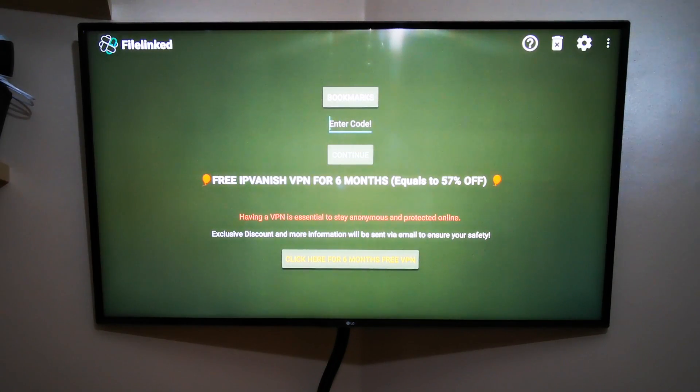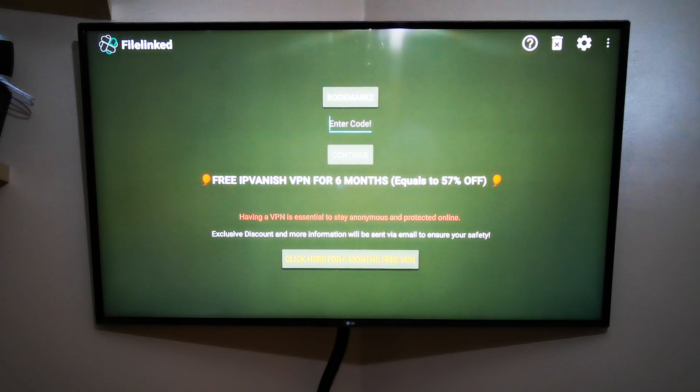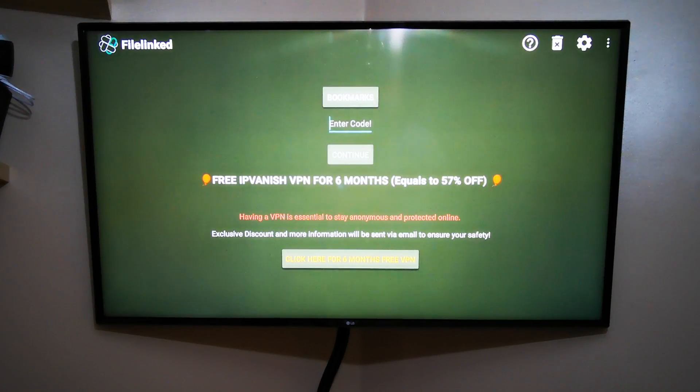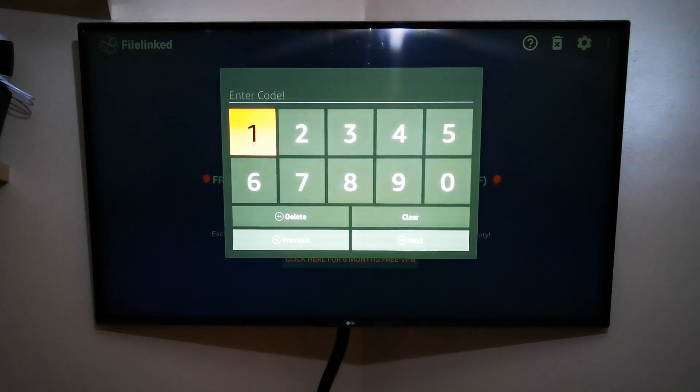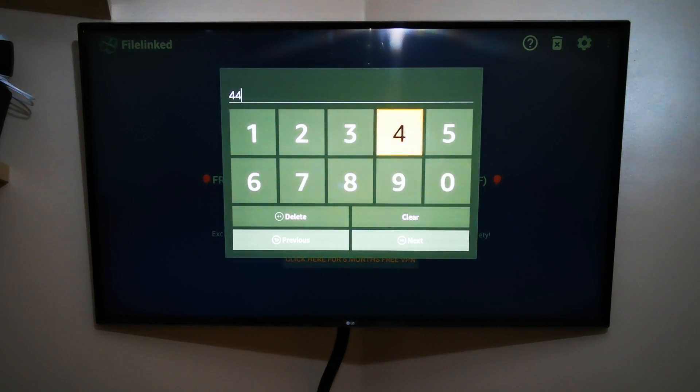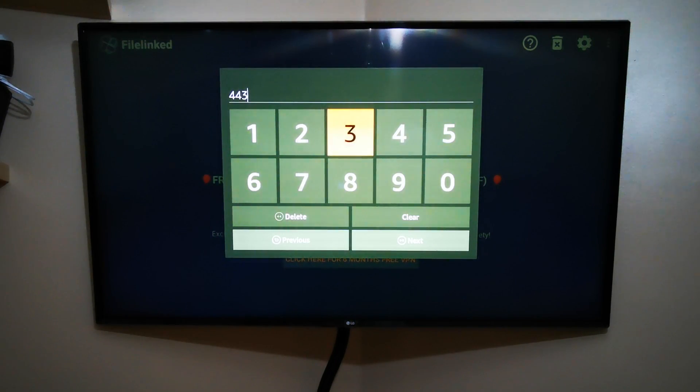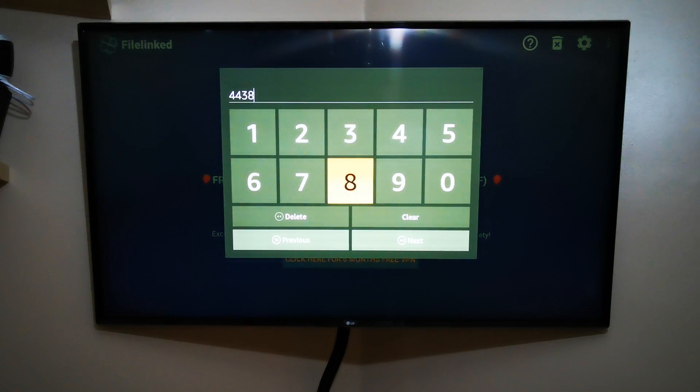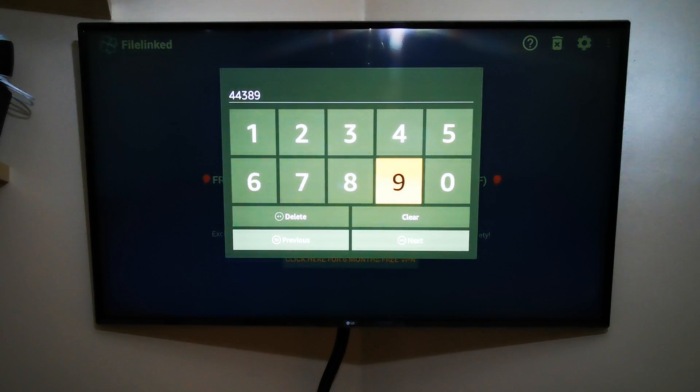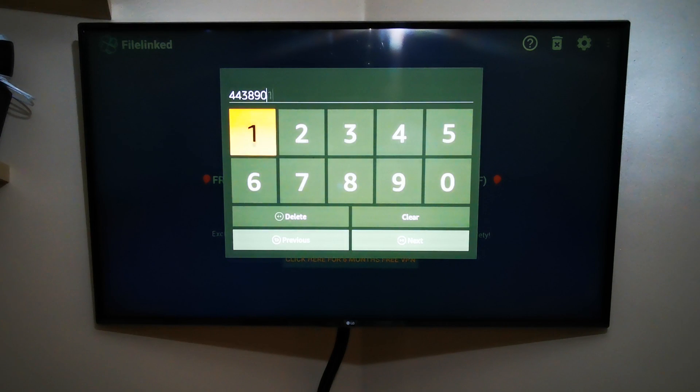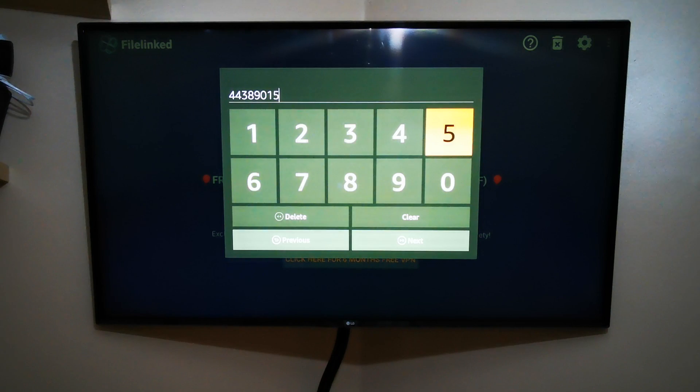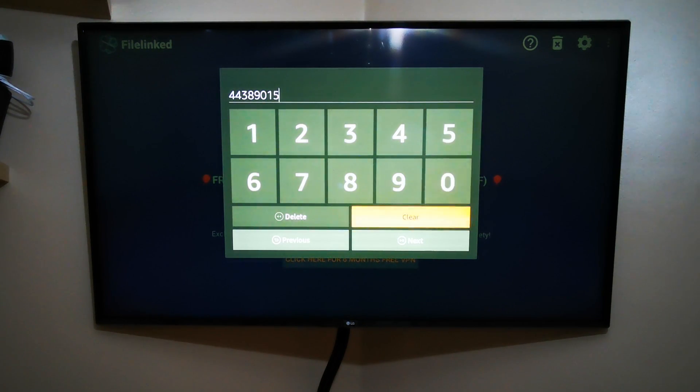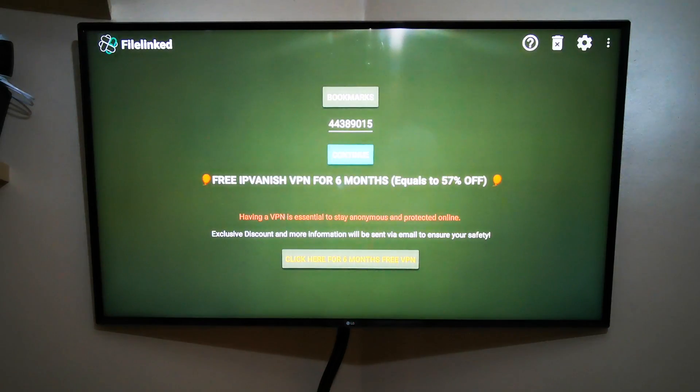When you open Fire Linked, what you need to do is just tap in the code I'll give you now. The code is 44389015. Again, 44389015. When you tap that in, hit Next, and then OK again.